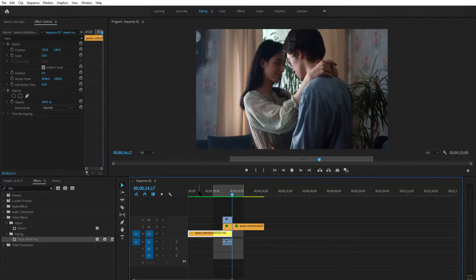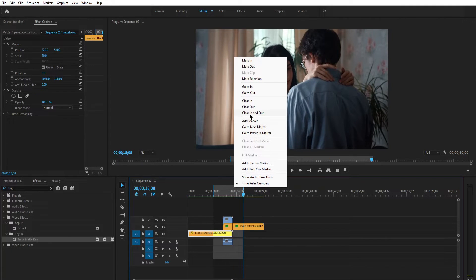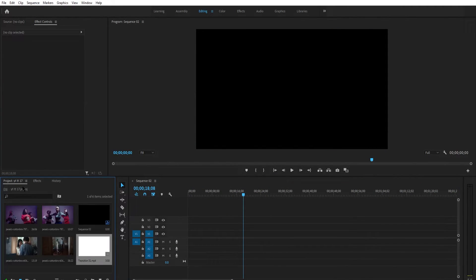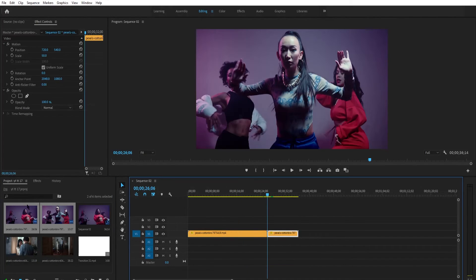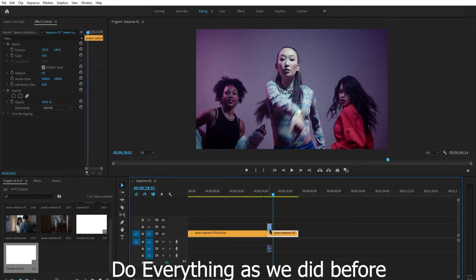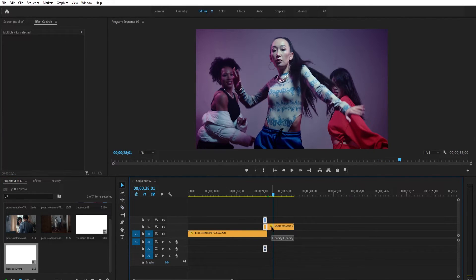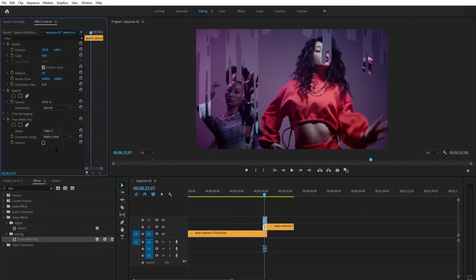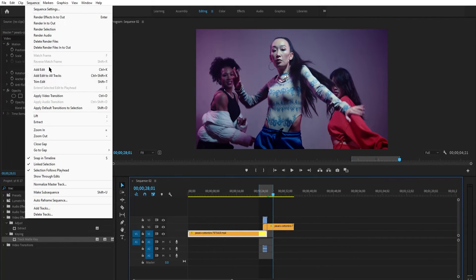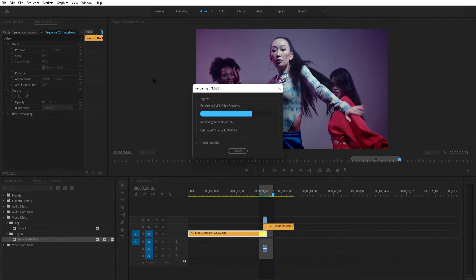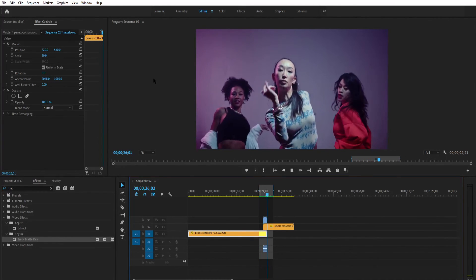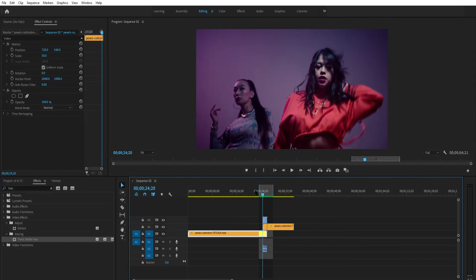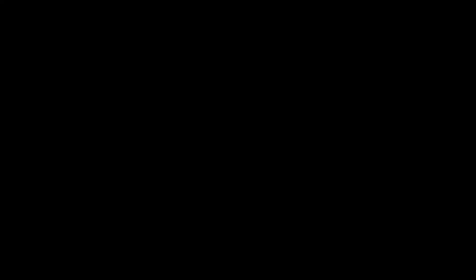Let's try out the transition. Delete this clip and import another transition. You got a cool transition. This is it for today. Hit like if you find this video helpful, leave a comment if you have any doubts. See you soon in the next video.